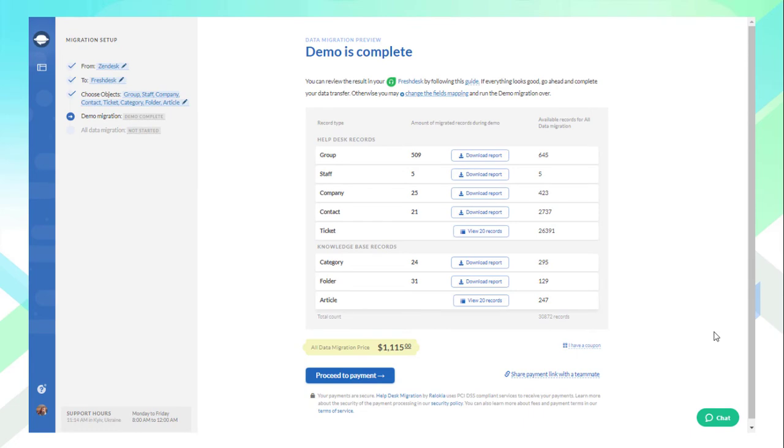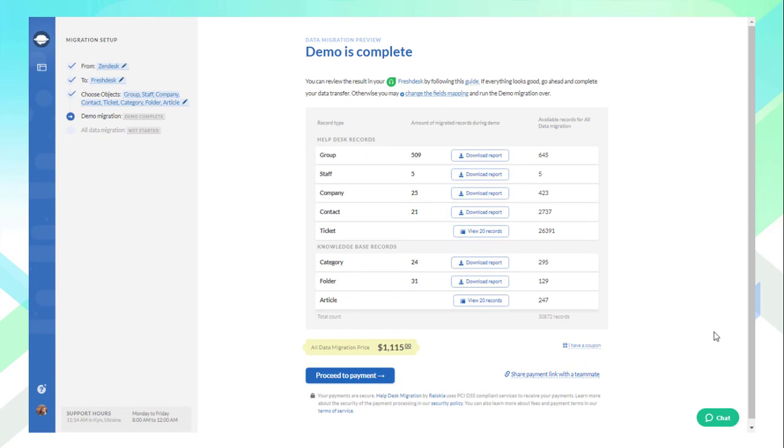When the test migration is complete, you'll see a page with clickable and downloadable reports. Look through each of them to ensure that everything looks as you wanted it to, that is essential for full data migration results.